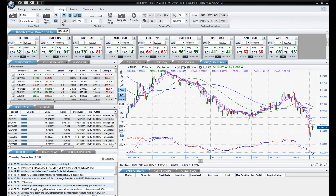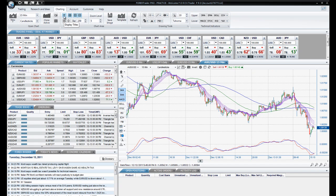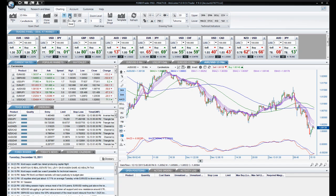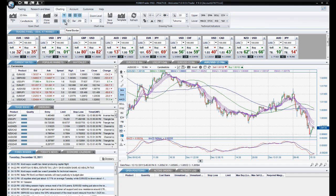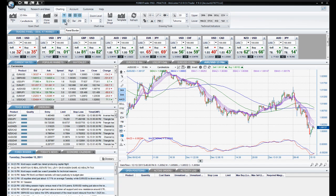The next section is Chart Area. Here you will find options to change various display features that will apply to all charts, not just the one that is active. They are Display Titles, Grid, X-Grid, Y-Grid, Panel Border, and Panel Separators.